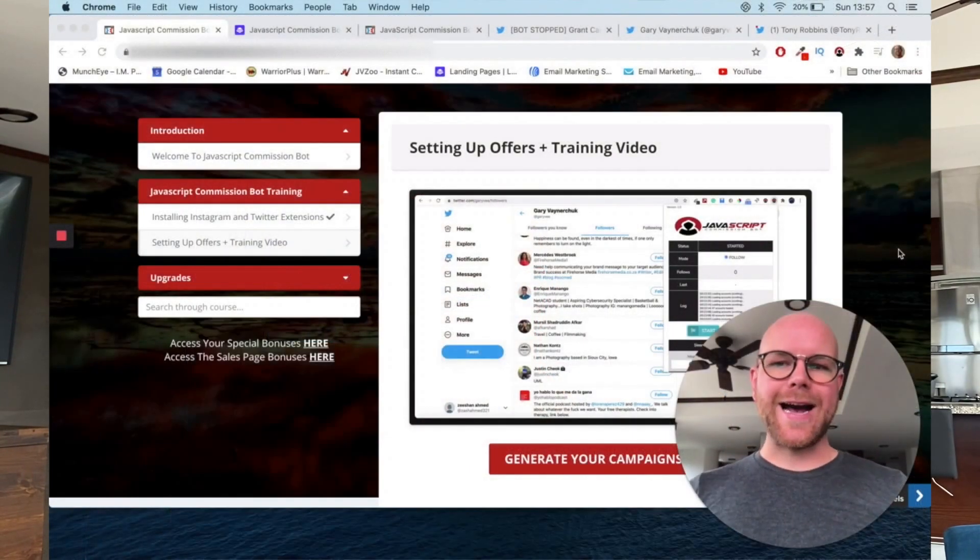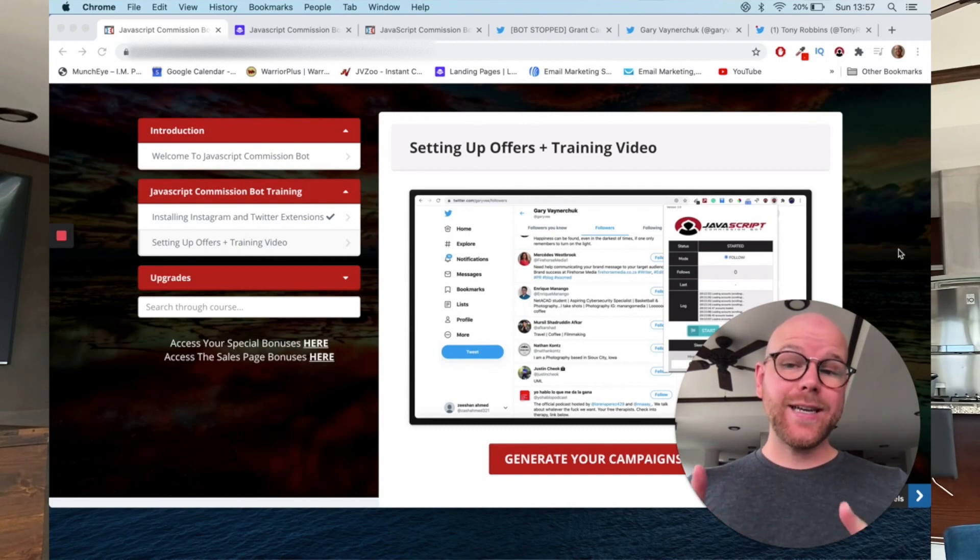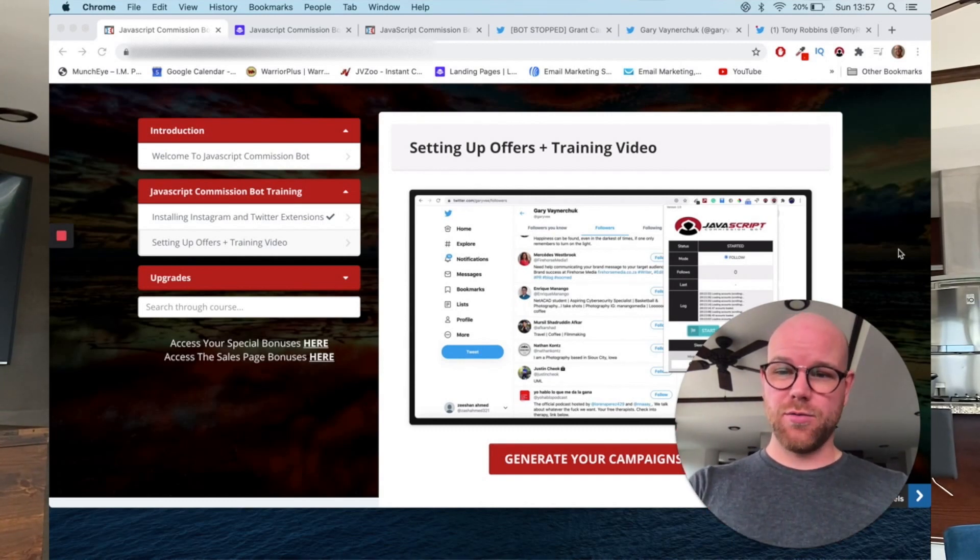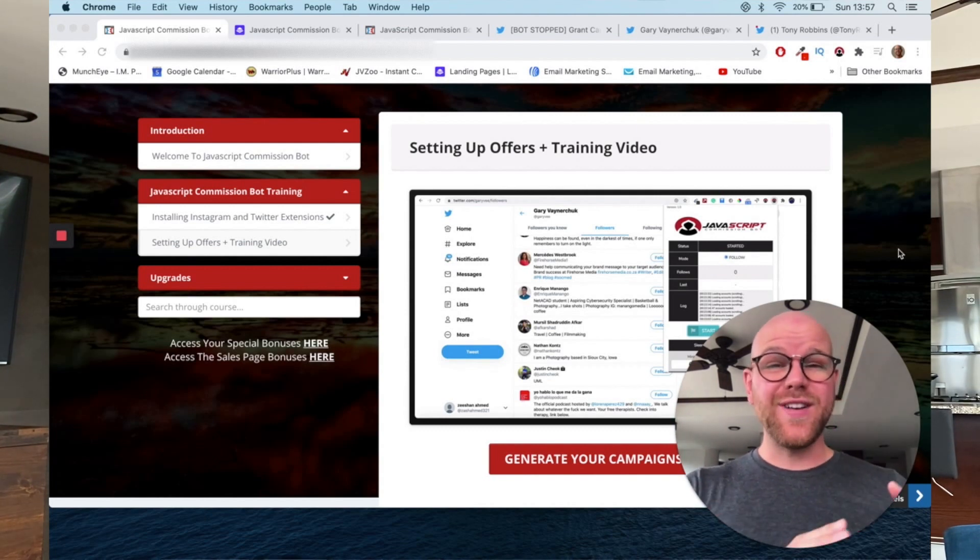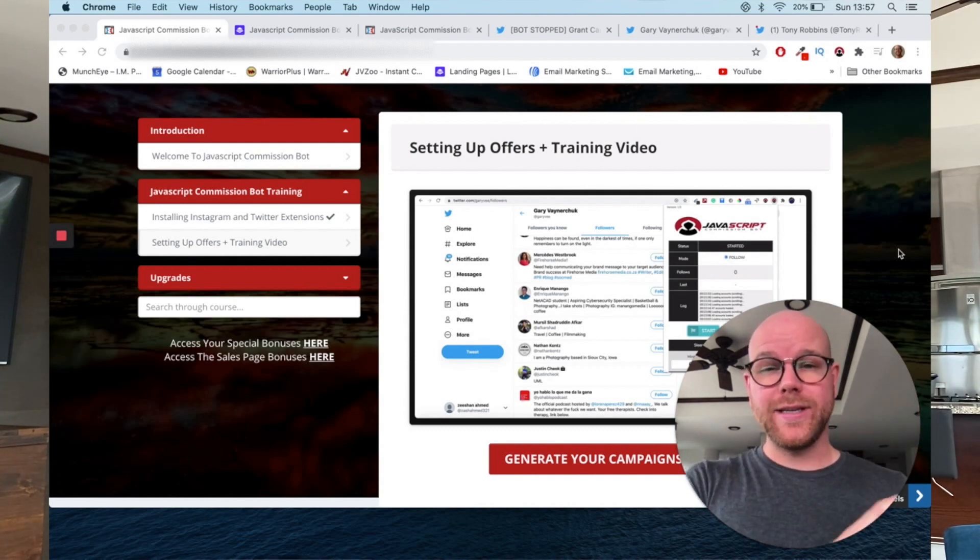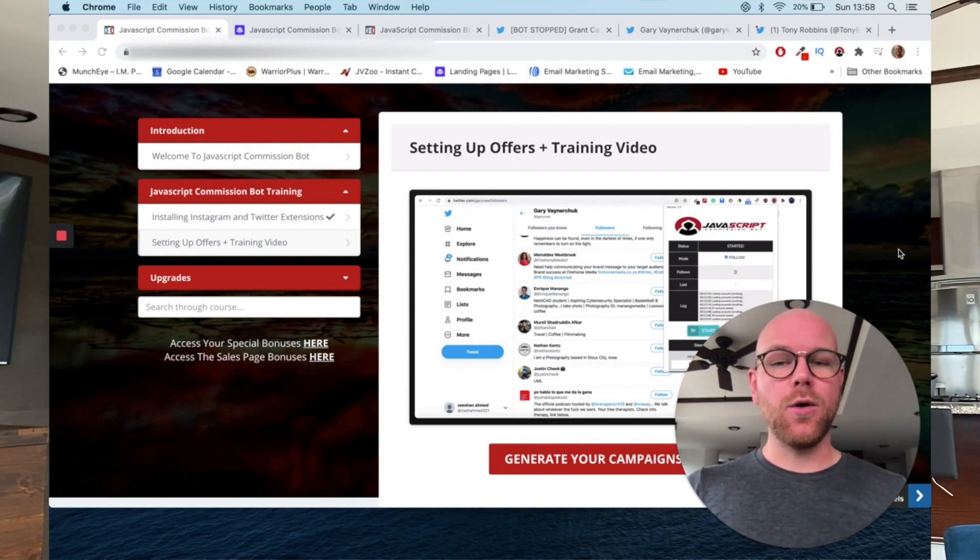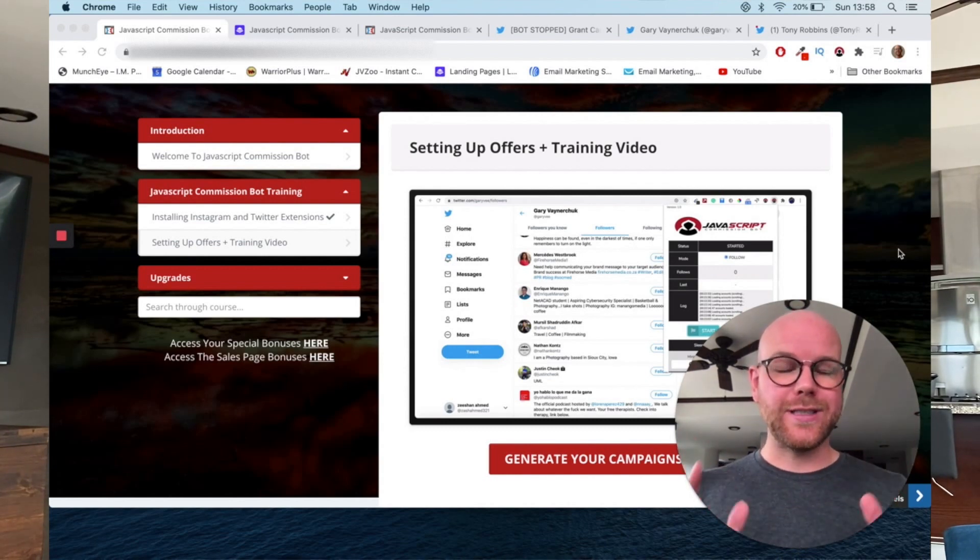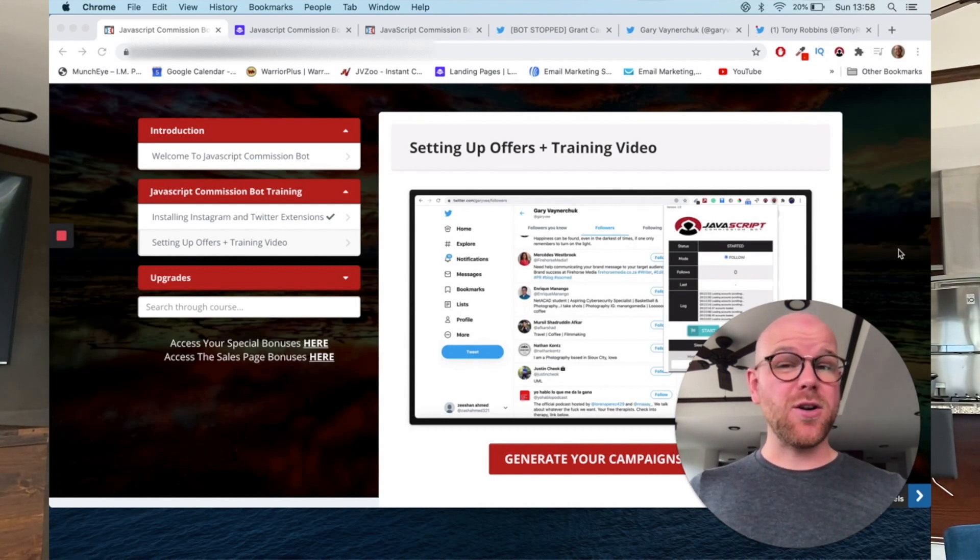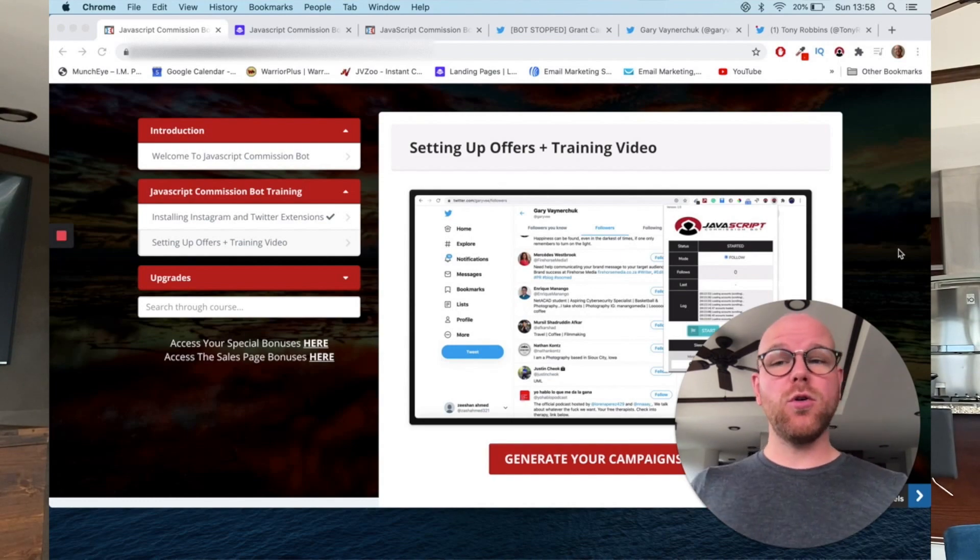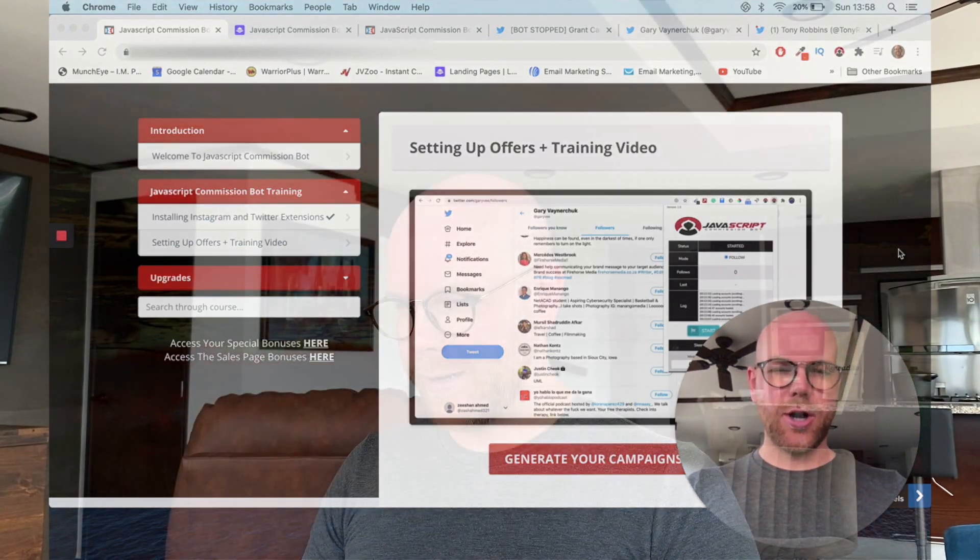As you can see here on the screen, I've got access to basically one area, which is the members area. There's like one, two, three different videos, but the bulk of it is in a Chrome extension. I'll run that on some Twitter accounts and Instagram accounts so that you can see how it works. You can come away from this video completely informed as to whether you think it's right for you, for your business, what you want to be achieving with your online journey.